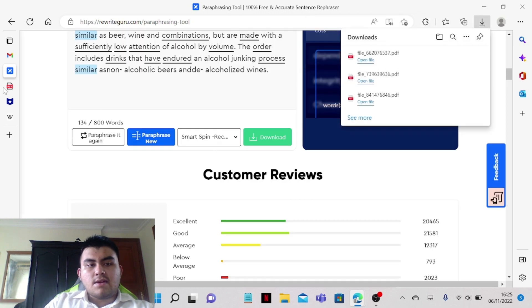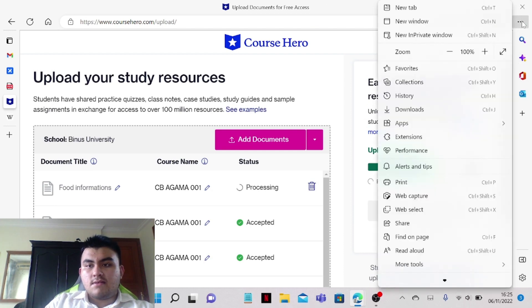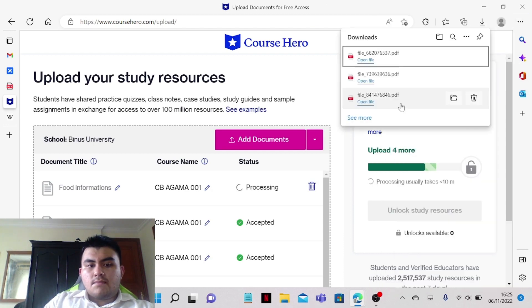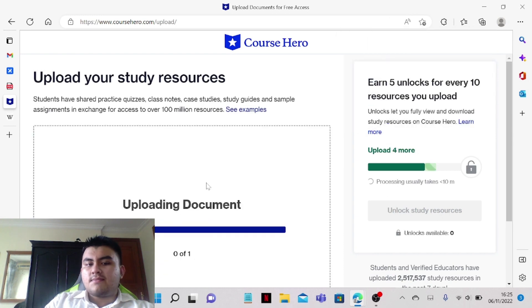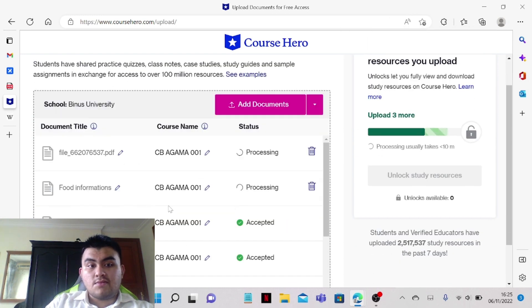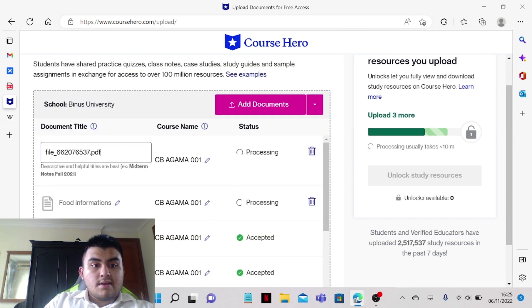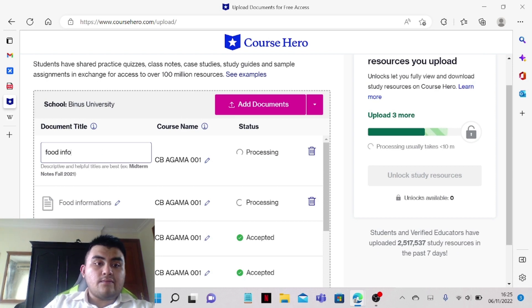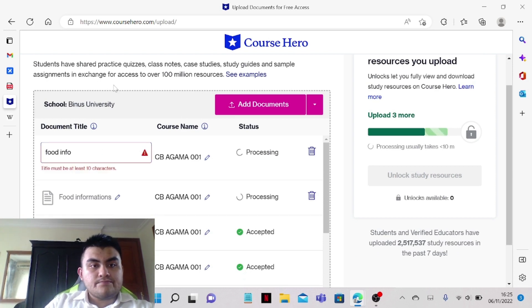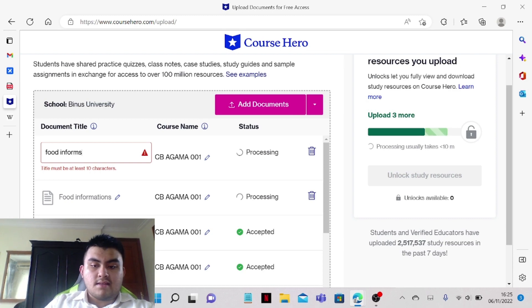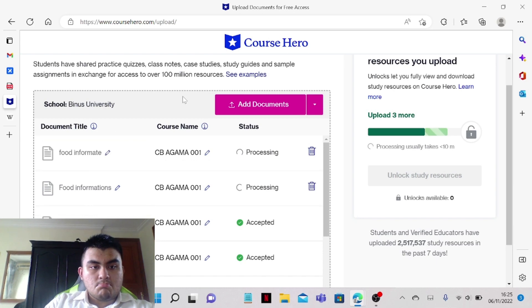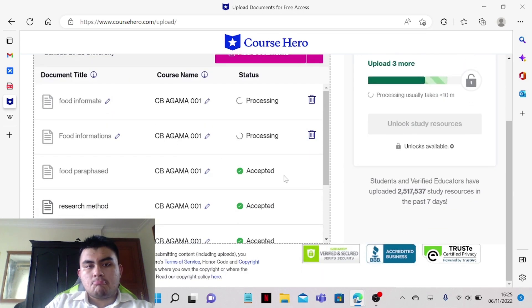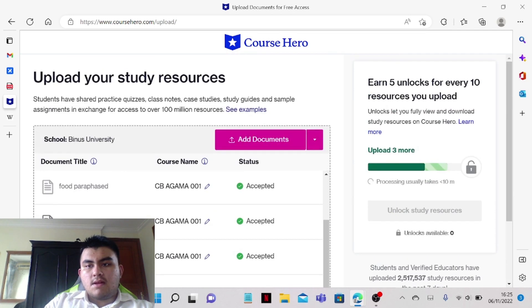And we can download it again. As you can see, the article is already accepted, has already accepted the Course Hero, and let's type full info, informate. Now we have three more.